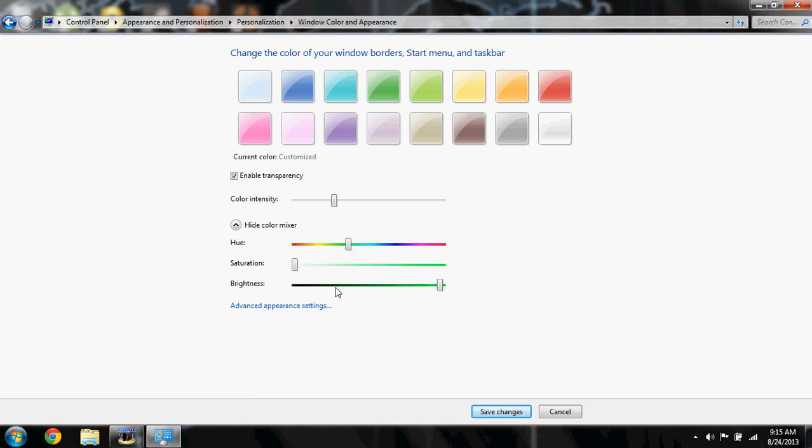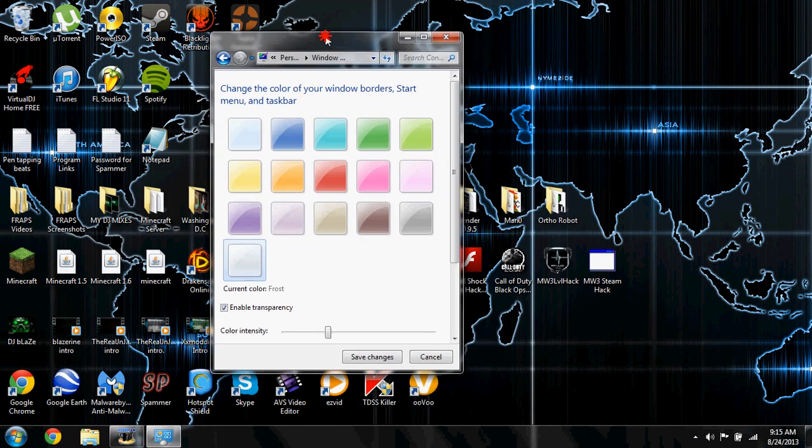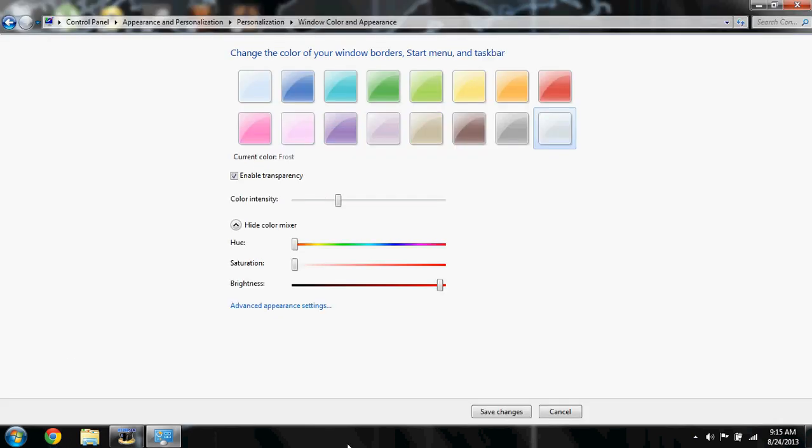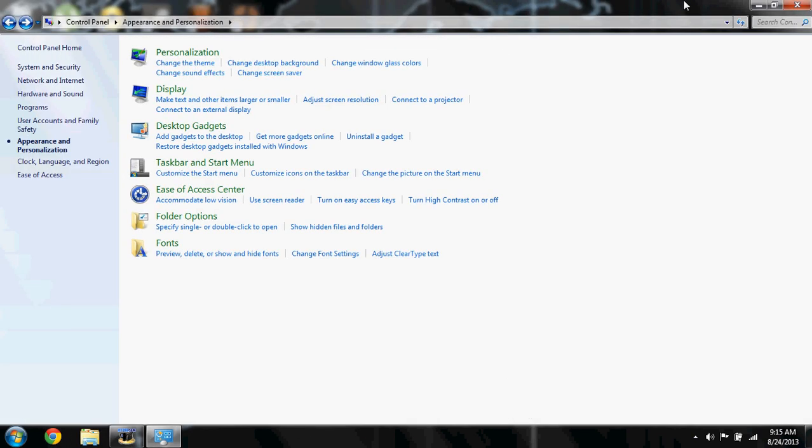The hue makes it so you can change all the other colors - it's like the rainbow color. After you've done everything you want to do and fixed everything, save your changes.